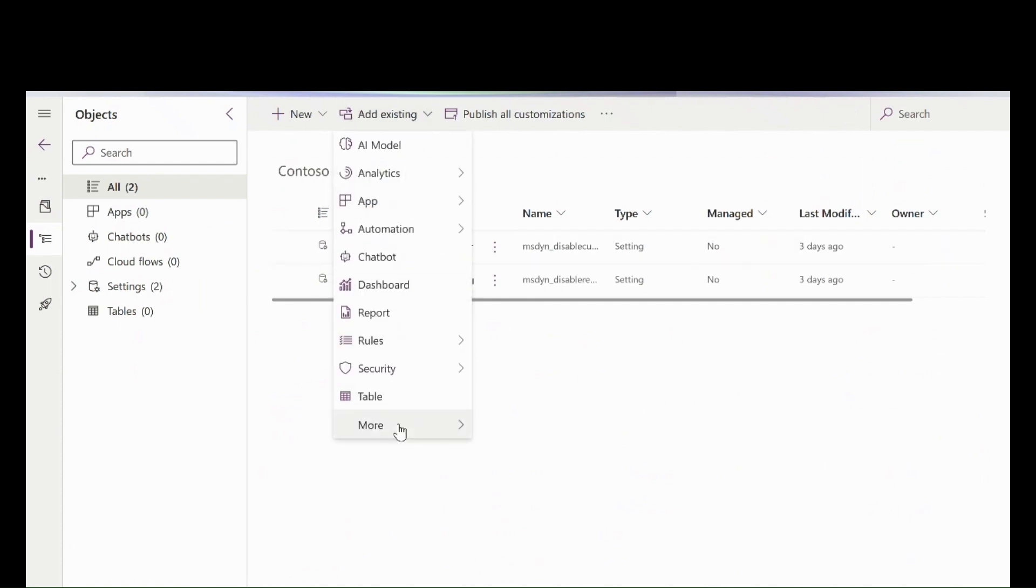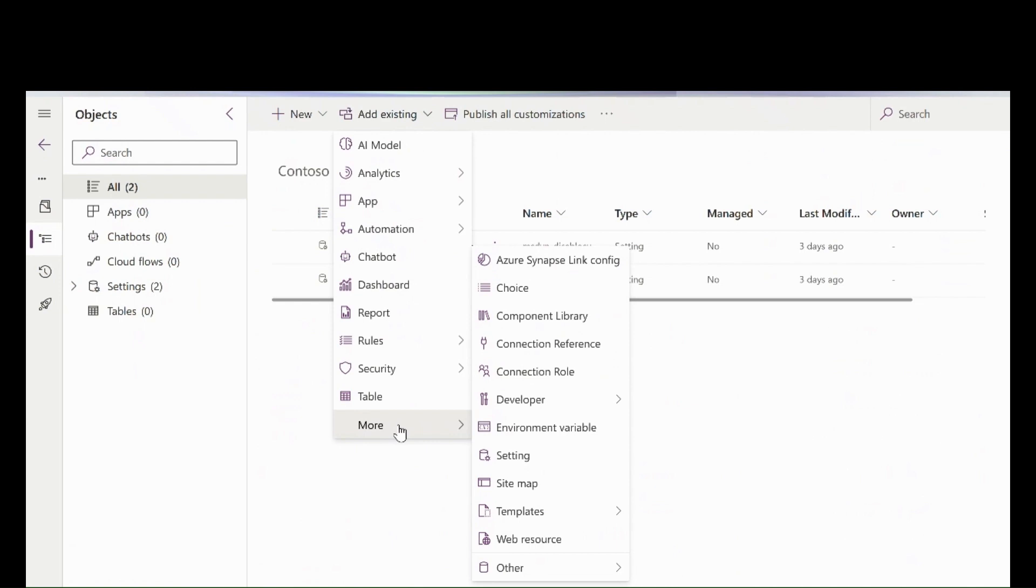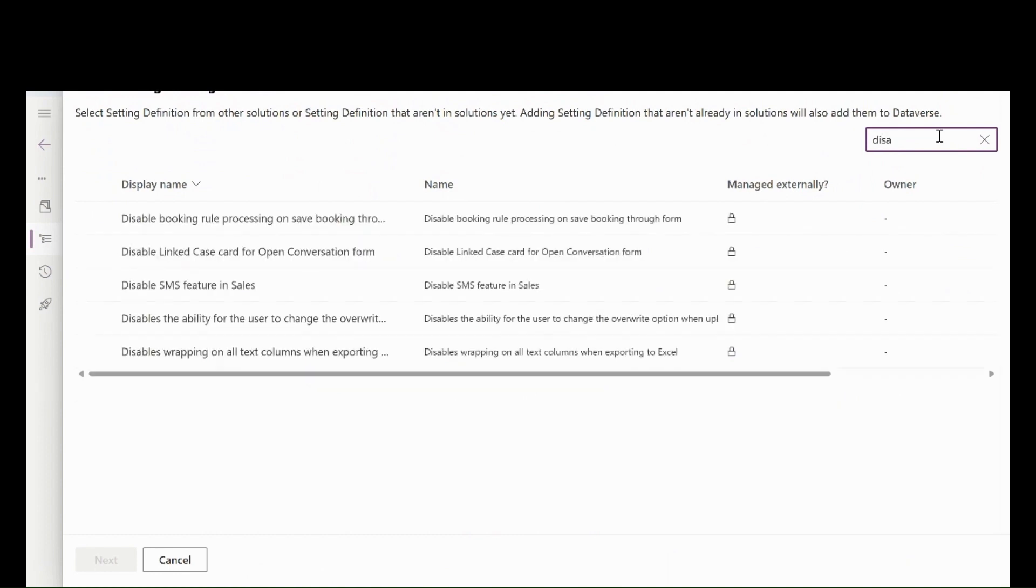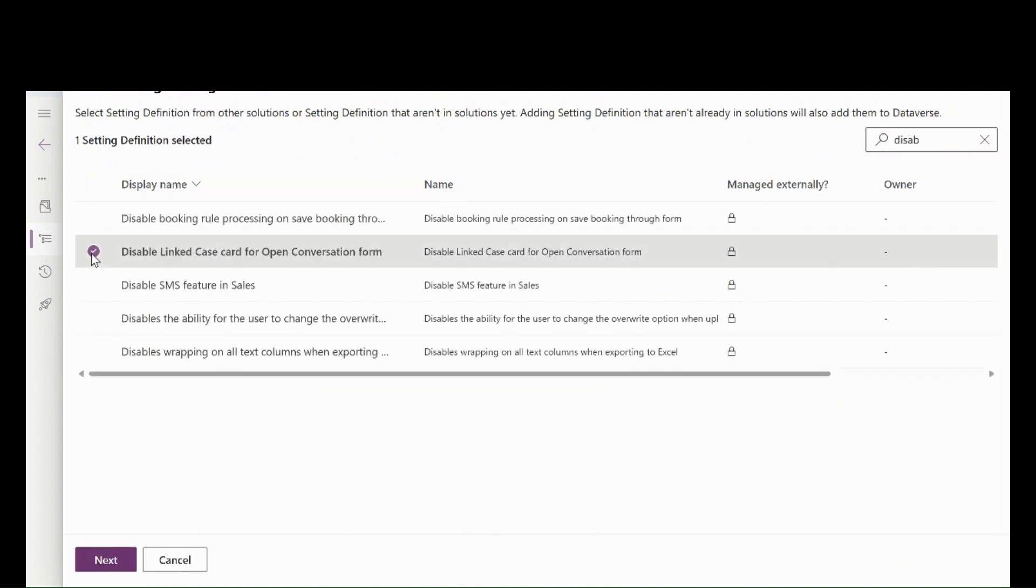Click on More, Setting. Here, they can search for the desired setting. They can select the setting and click on Next.